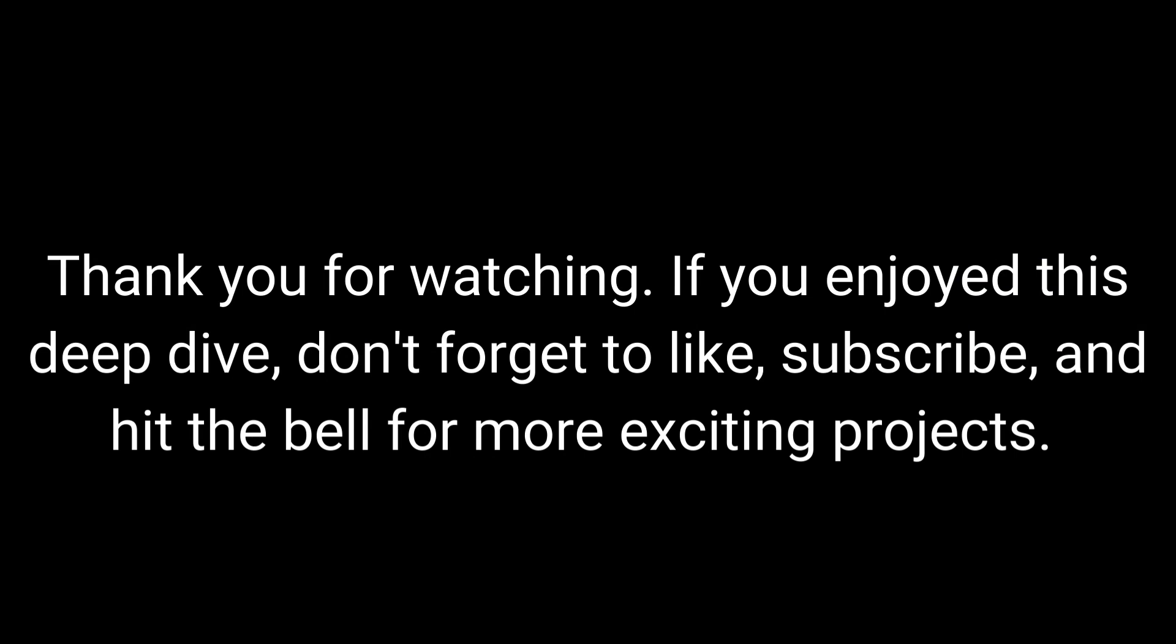Thank you for watching. If you enjoyed this deep dive, don't forget to like, subscribe, and hit the bell for more exciting projects.